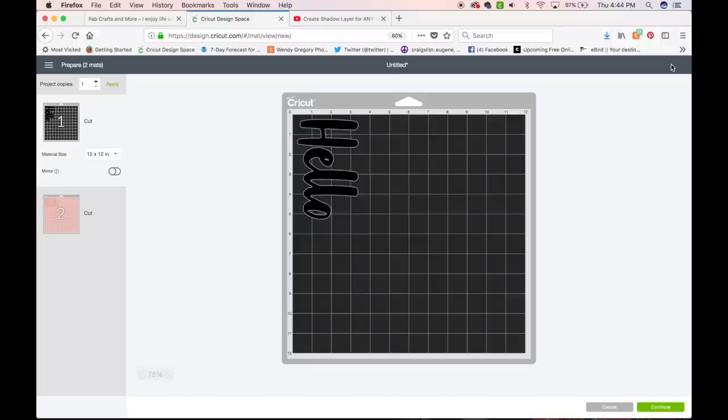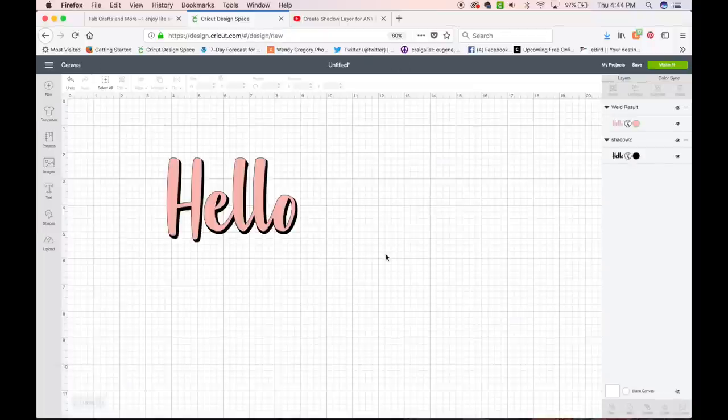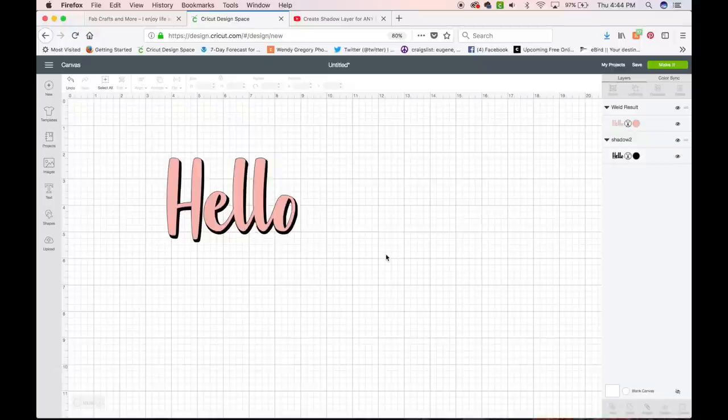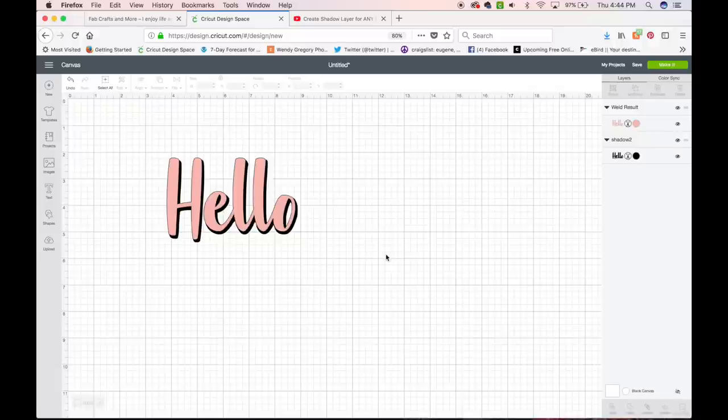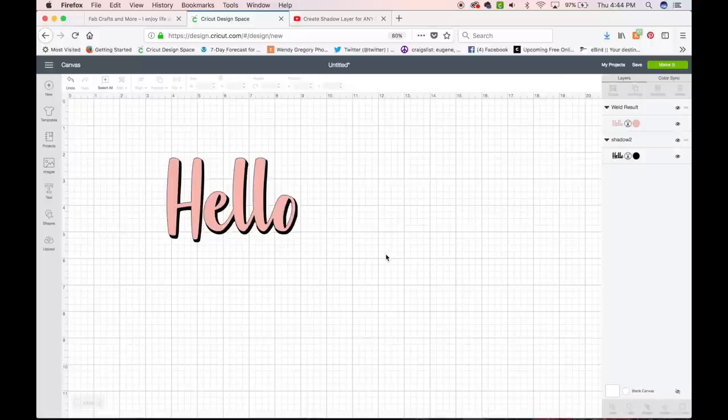So that's how you create a shadow in Design Space. I hope that helped. If you have any questions or comments leave them down below. Please subscribe to the channel so you can get updated when new material is uploaded. All right, guys. Have a great day. Thanks.